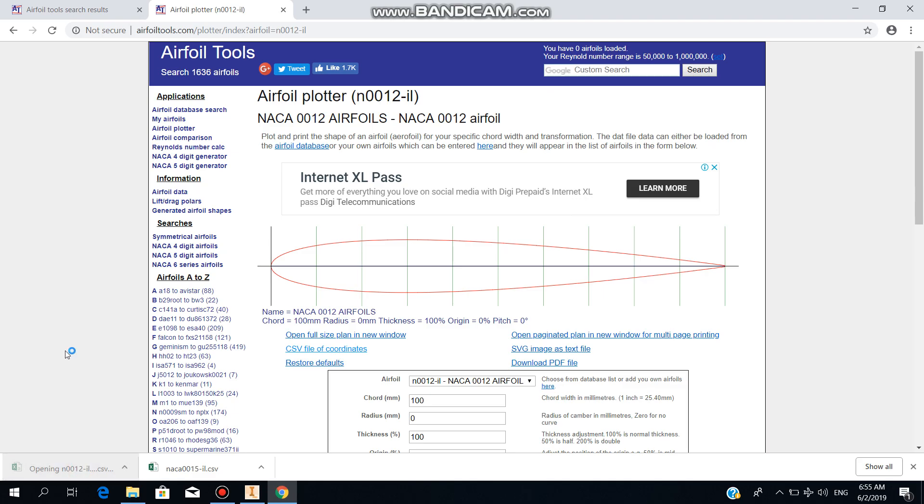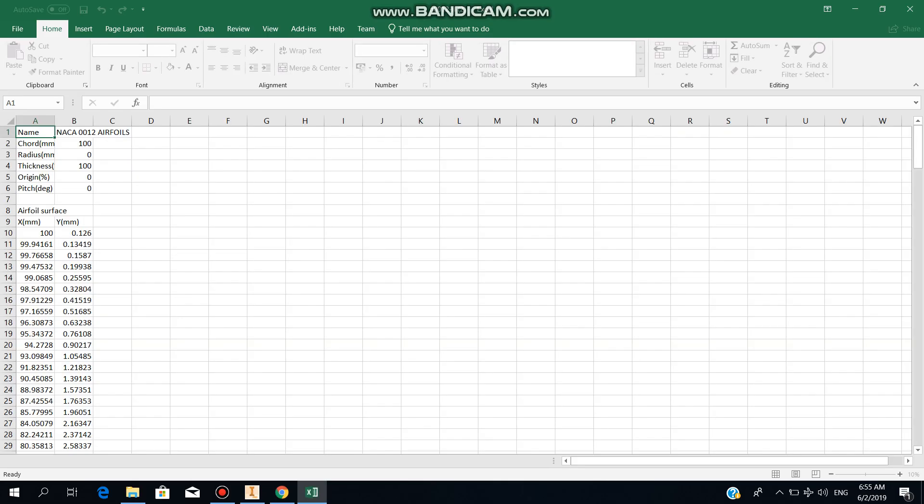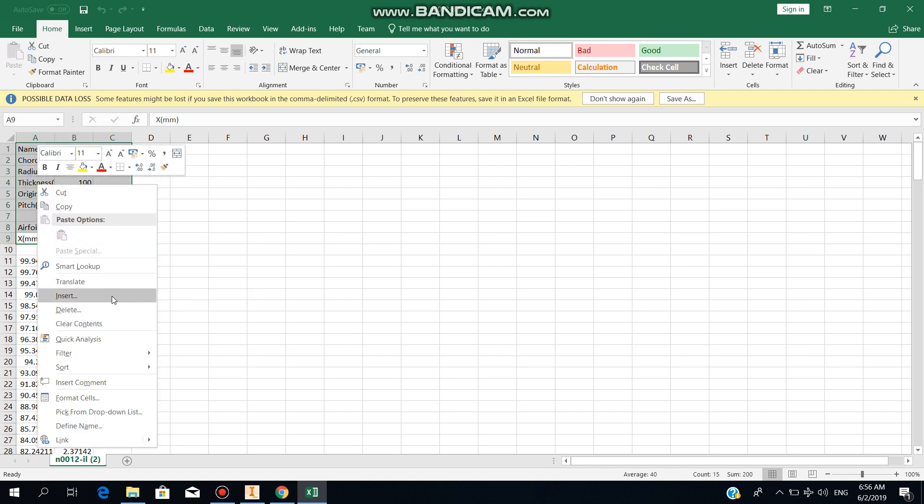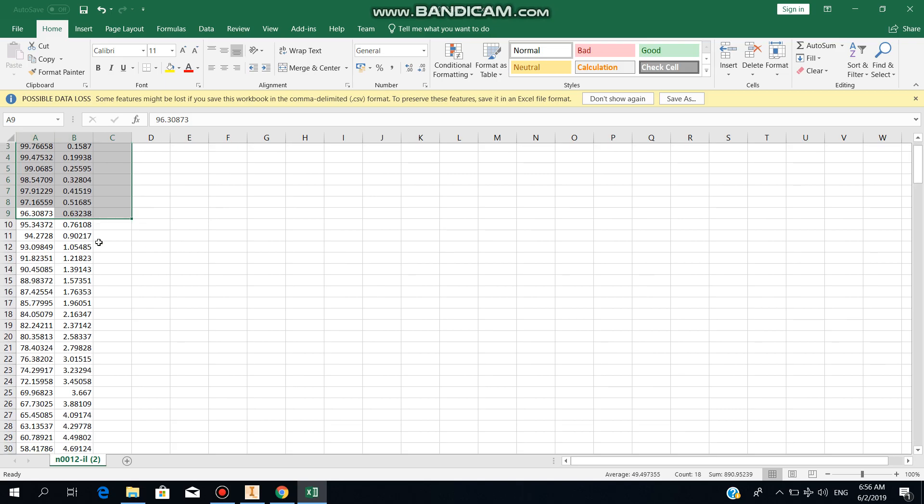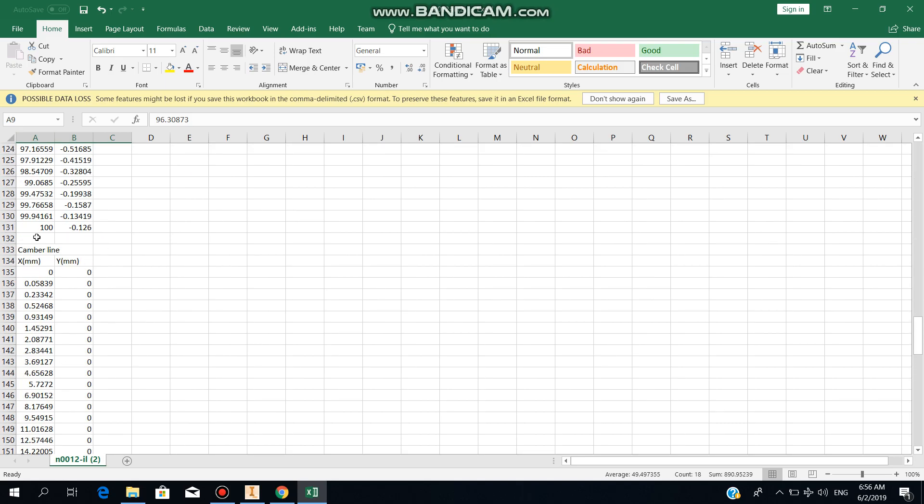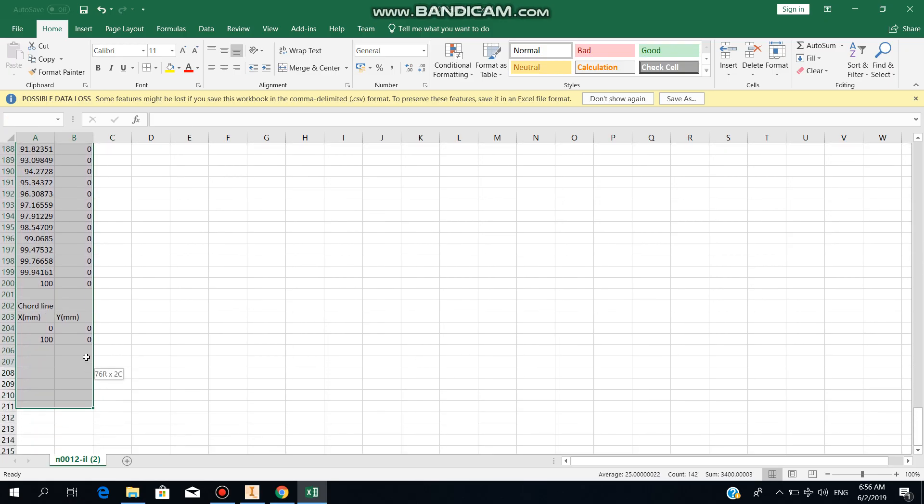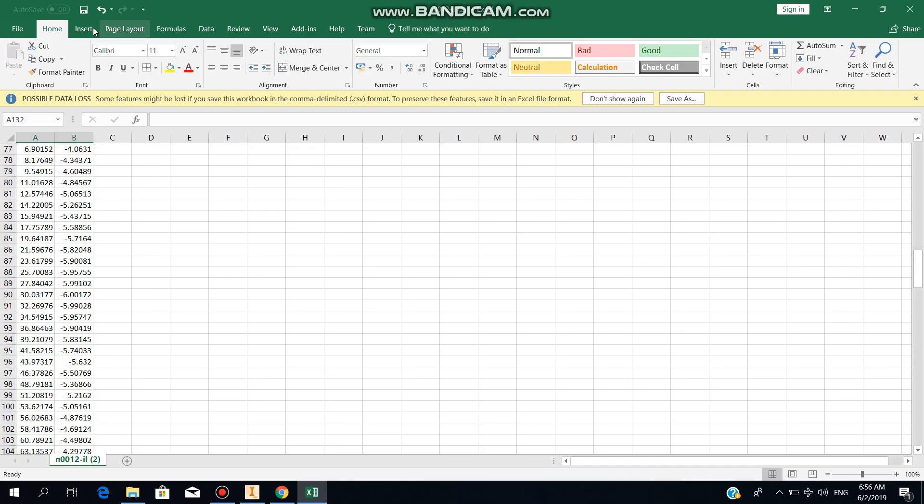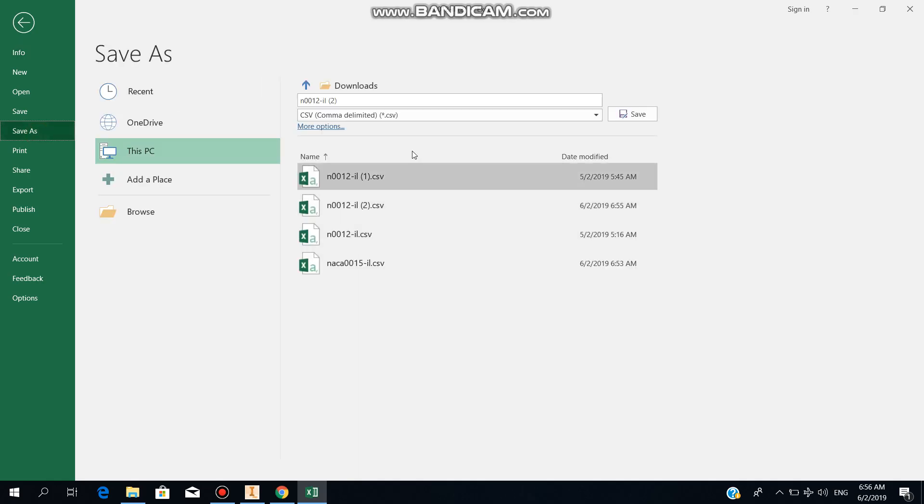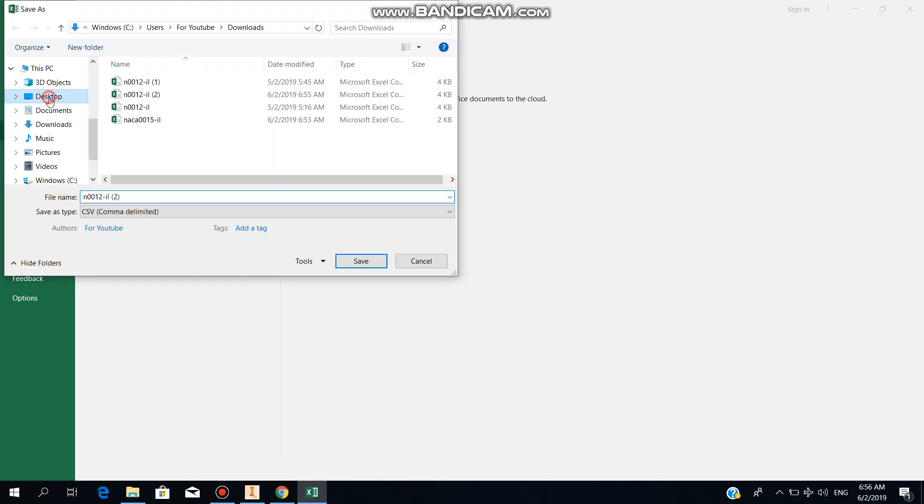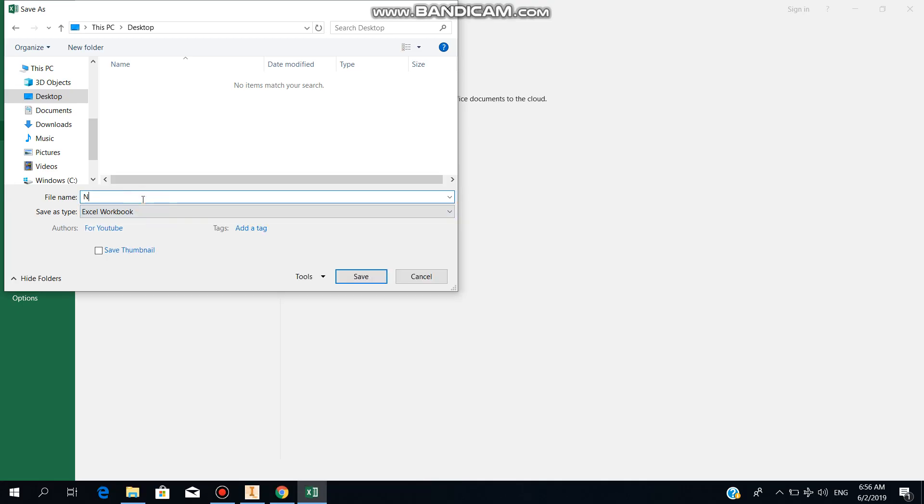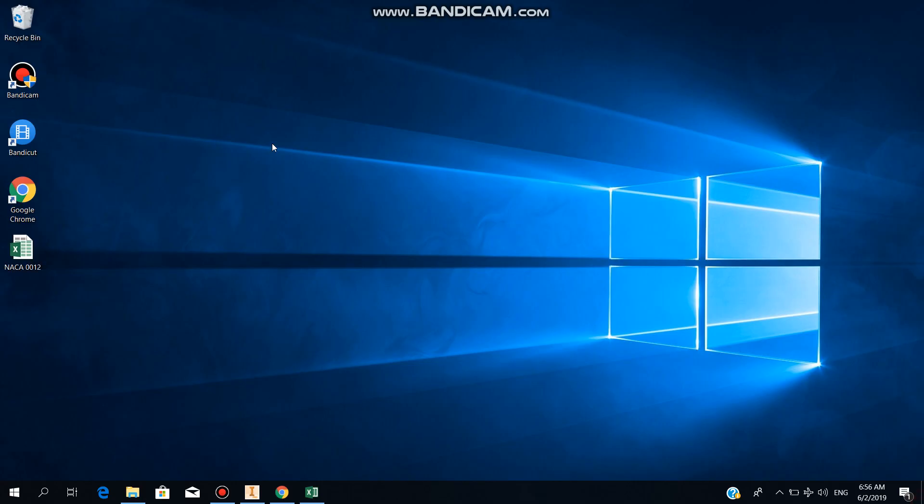Then we open it up. For this one, we have to delete this section and make sure the coordinates 100 and 0.126 go to A1 and B1. Once you go down, you have to also delete the comma line and the code line as well. Now you save this file in the Excel format. Make sure that your format is in Excel or your Inventor might not be able to read it properly.